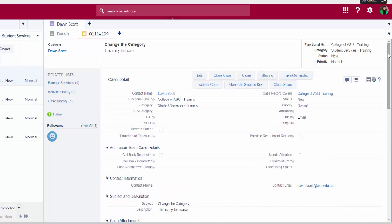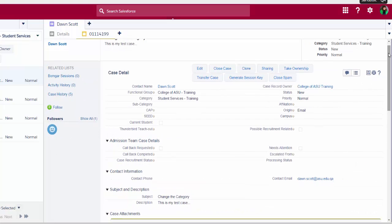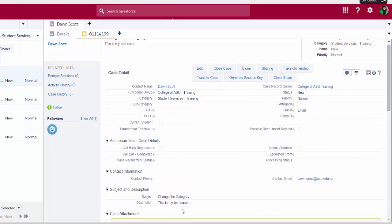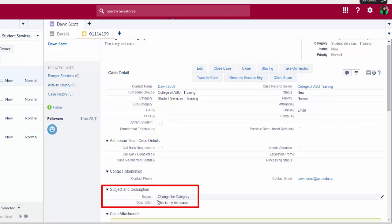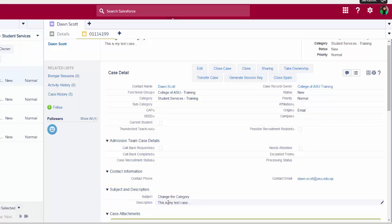Once I'm in the case details, I'm going to review and confirm that there is content in the subject line and the description. I won't be able to make any changes to this case if the subject line and description are not complete.